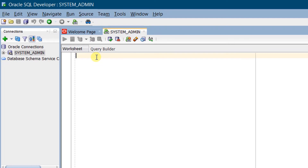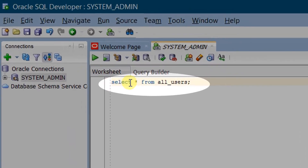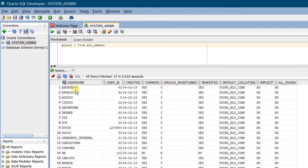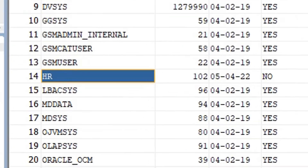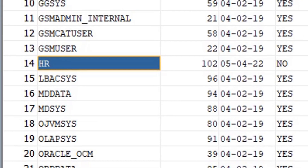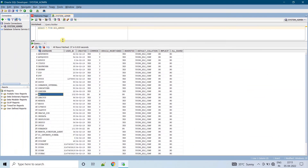Now let's check the list of users in Oracle Database 18C by querying the metadata table all_users. Execute: SELECT * FROM all_users. These are all the list of users. Here you can see the HR user. Now let's unlock this HR user in Oracle Database 18C Express Edition.